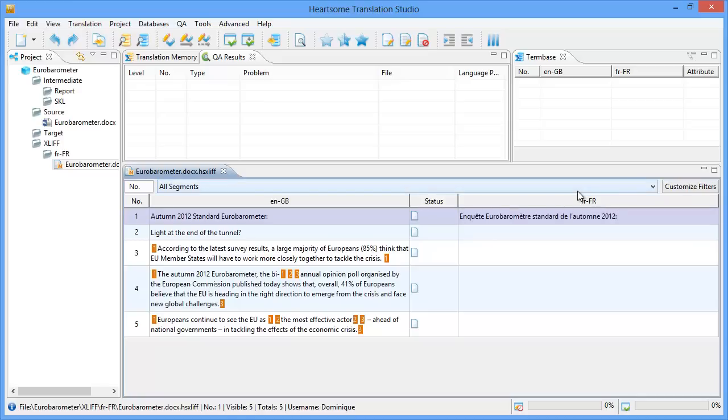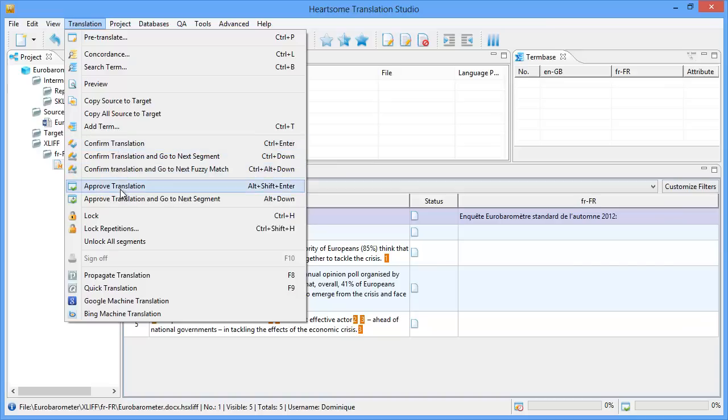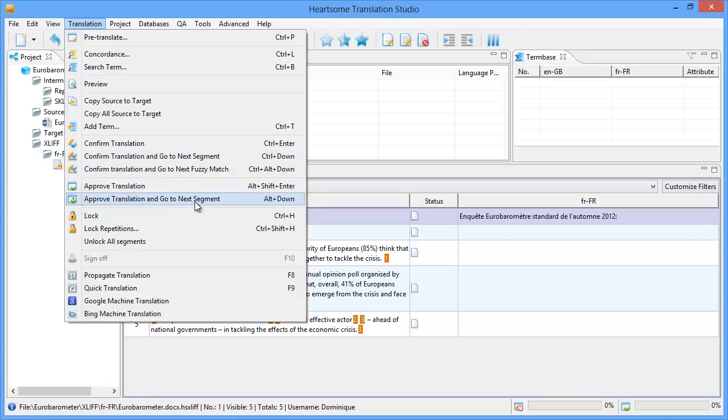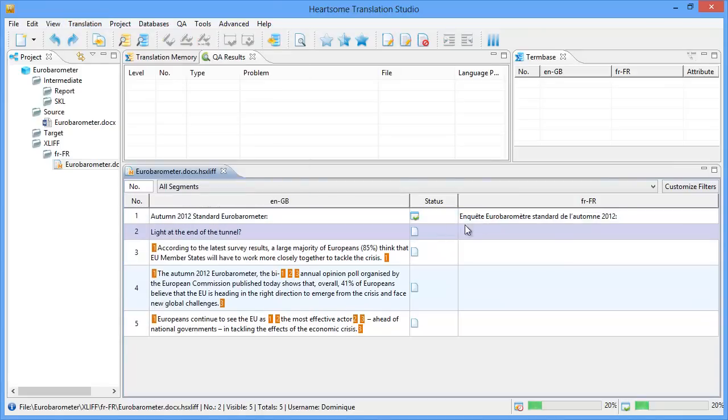And to move to the next segment we have several possibilities. We can either confirm the translation with CTRL ENTER or we can approve it with ALT SHIFT ENTER. Or we can do these same things but also go to the next segment at the same time. So it's either CTRL DOWN or ALT DOWN. So what I will be using here is ALT DOWN to approve and go to the next segment. So ALT DOWN. And now the status changed to APPROVED.